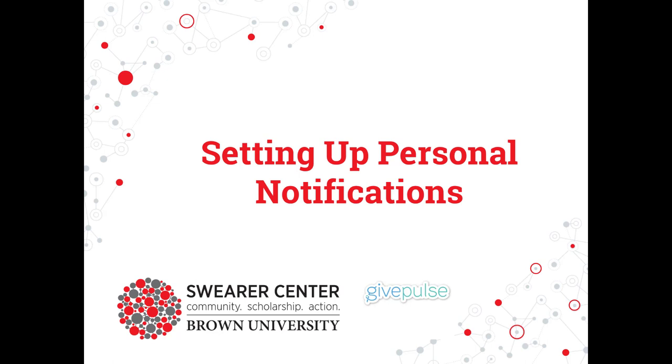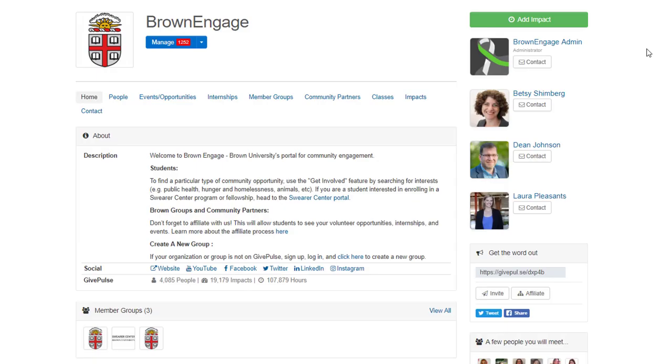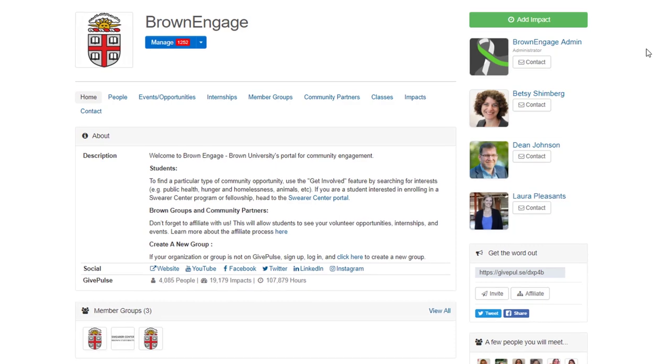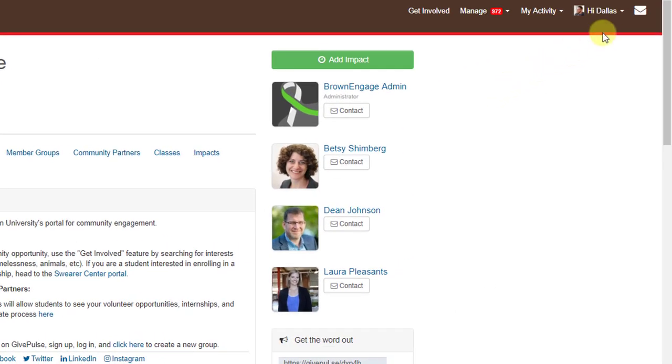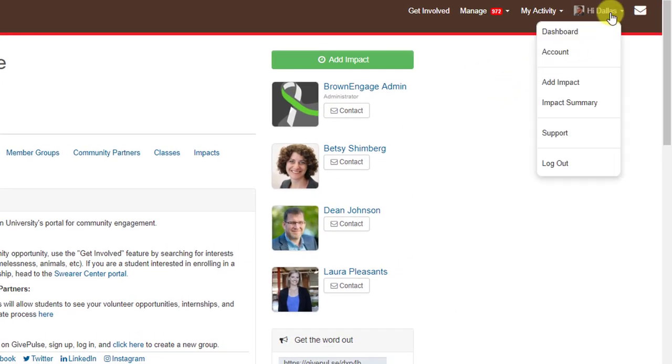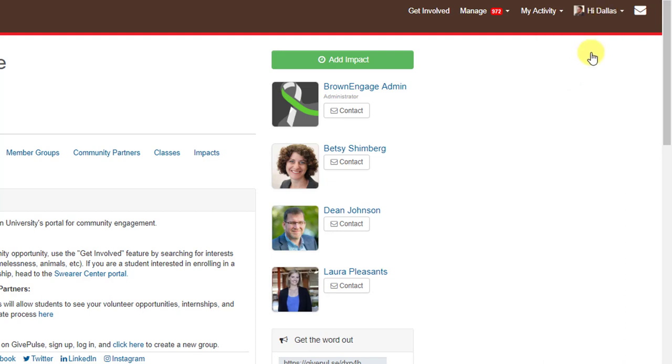Before we begin, make sure you're logged in. To set up your notifications, we need to get to your account settings. To do this, click on where it says hi and your name in the top right hand corner. Then, click on account.